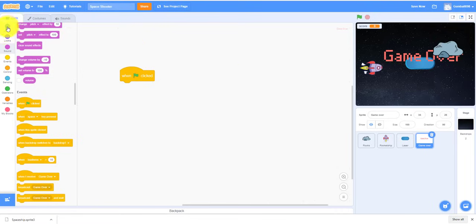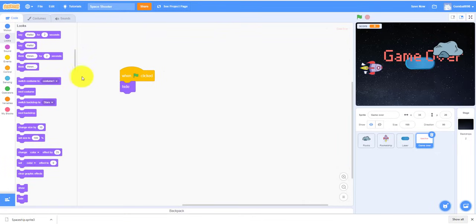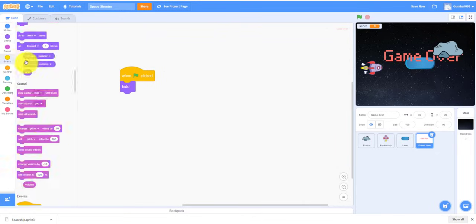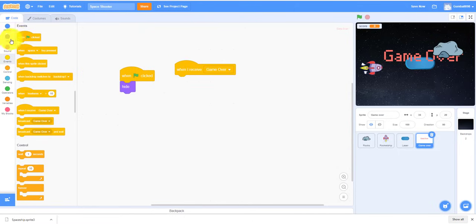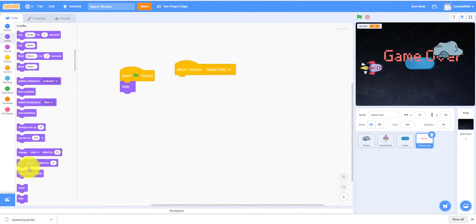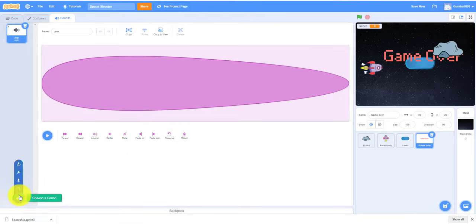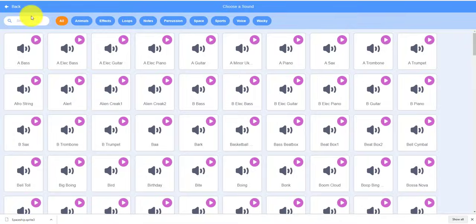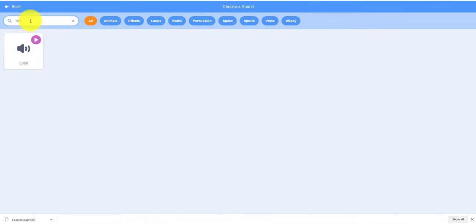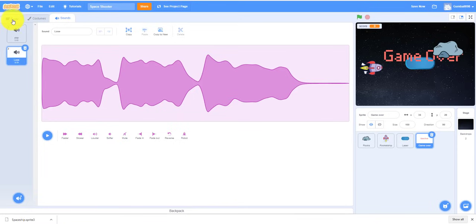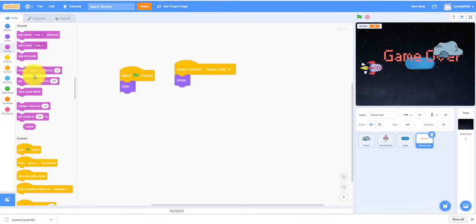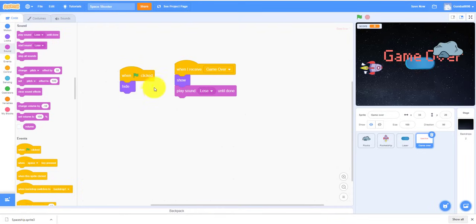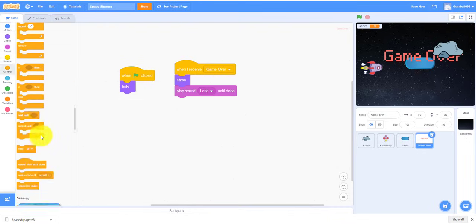And then when I receive Game Over, then it'll show because that's when it comes out. You know, play sound. So we can take a sound. So that's what it is. So play sound Lose until done. And then it'll stop everything, stop all.